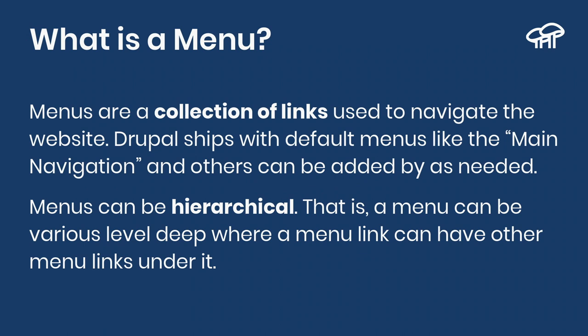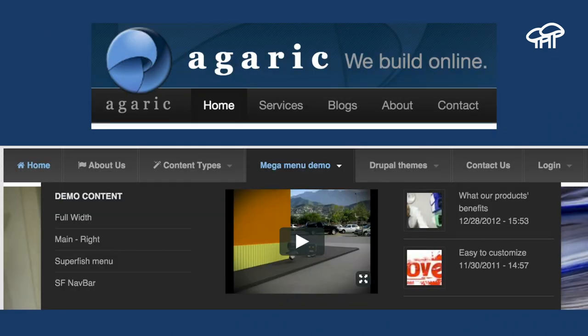Menus are a collection of links used to navigate the website. Menus can be hierarchical — for example, a top menu with Home, Services, Blog, About, and Contact is very simple, one level. You can create hierarchies and even add videos or articles to your menus, though that is not recommended as it gets complicated. In the end, menus are just a way to allow users to navigate your website.